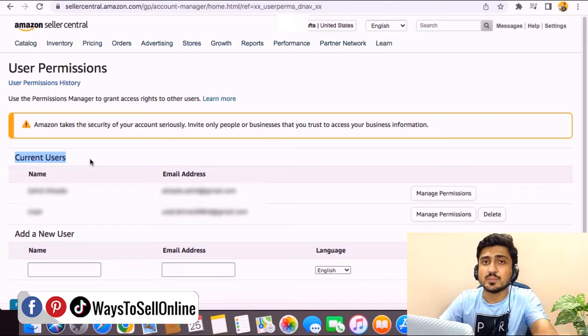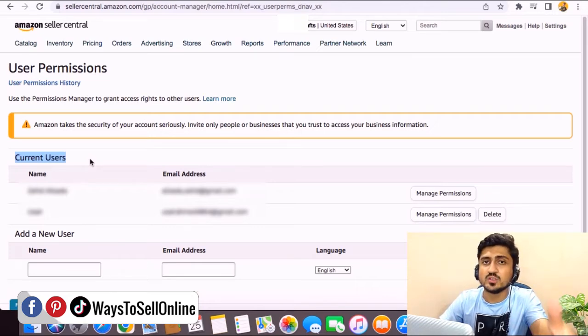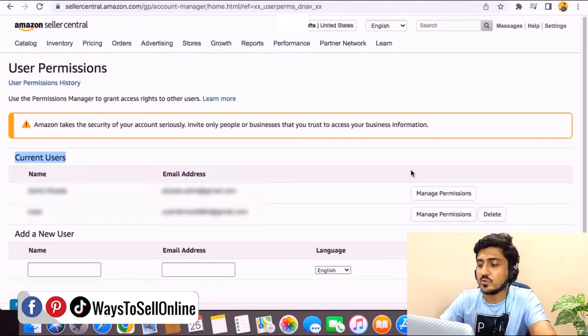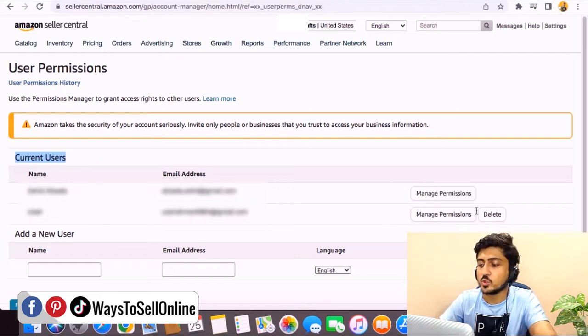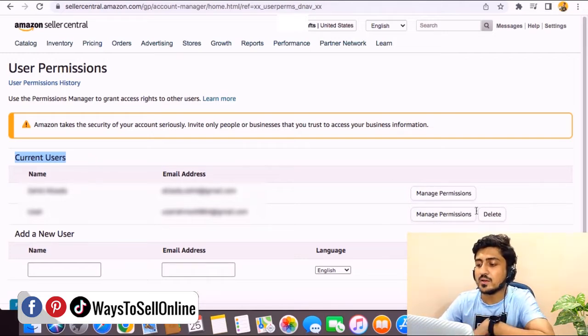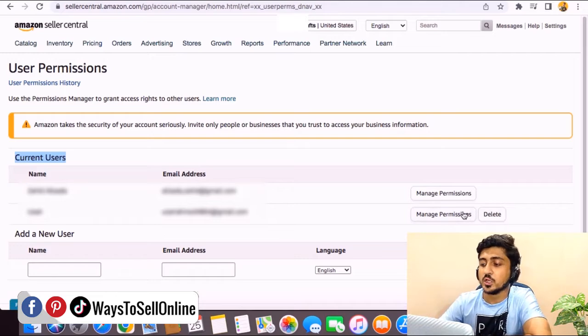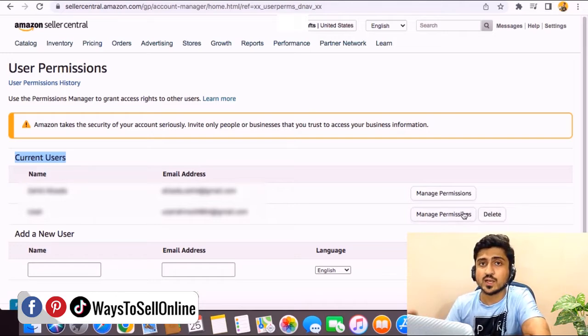Once that user accepts your invitation from their email, their name will start showing here. From the right side, you can see there's a button called manage permission. From that button, when you click on this manage permission button, you can actually give them the permission for the task you want them to manage.